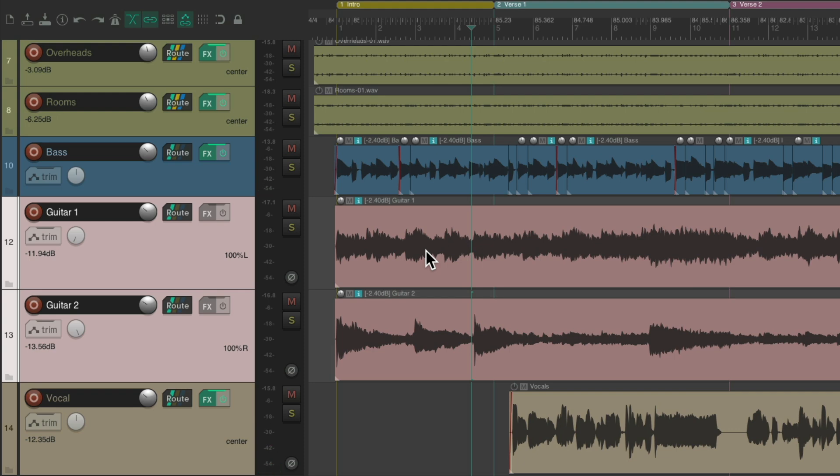So I don't prefer to use mute automation for arranging parts or even during mixing, as it's not as flexible as this next method I want to show you: muting the items on the track instead.